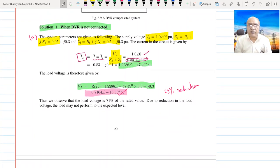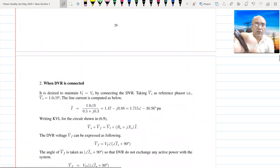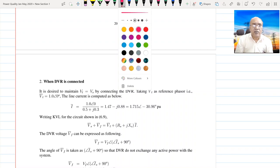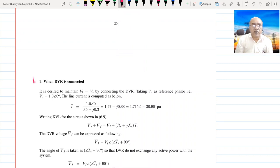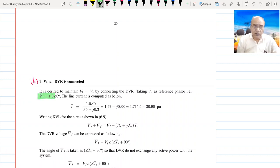This 29% reduction in terminal voltage is not acceptable in order to satisfy the requirement of the load. The load may not perform to the expected level because the voltage is quite less — it may not even operate sometimes. So that is why we move to part B, where we connect the DVR and find out the value of DVR voltage to make it 1.0 per unit at the load.